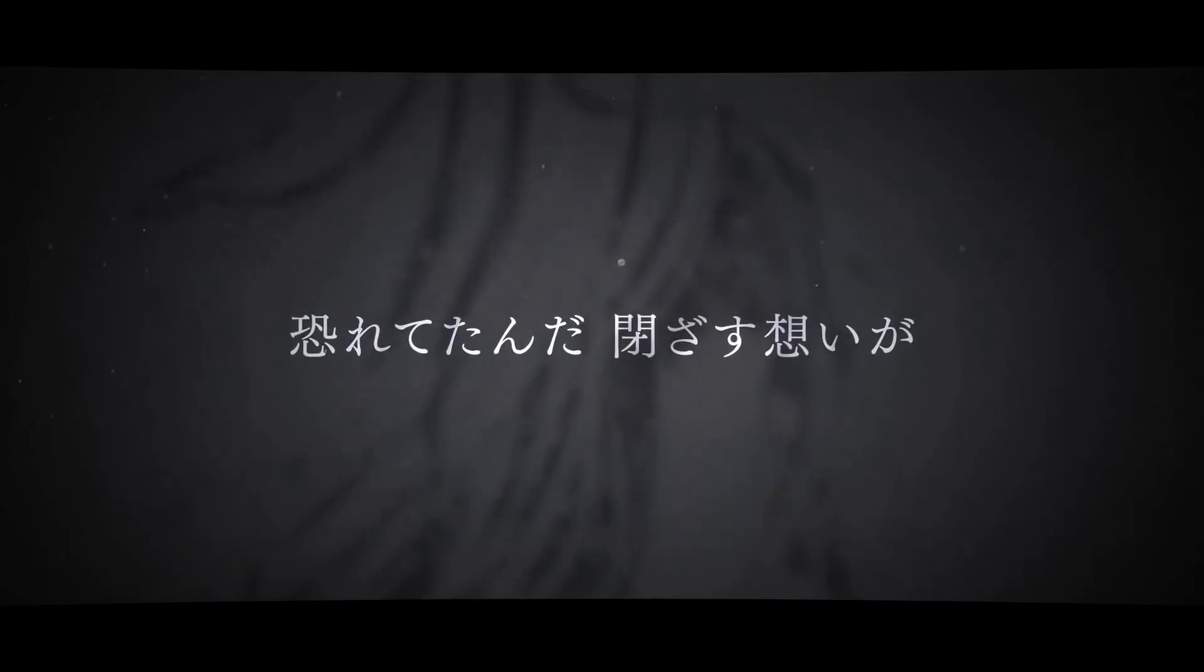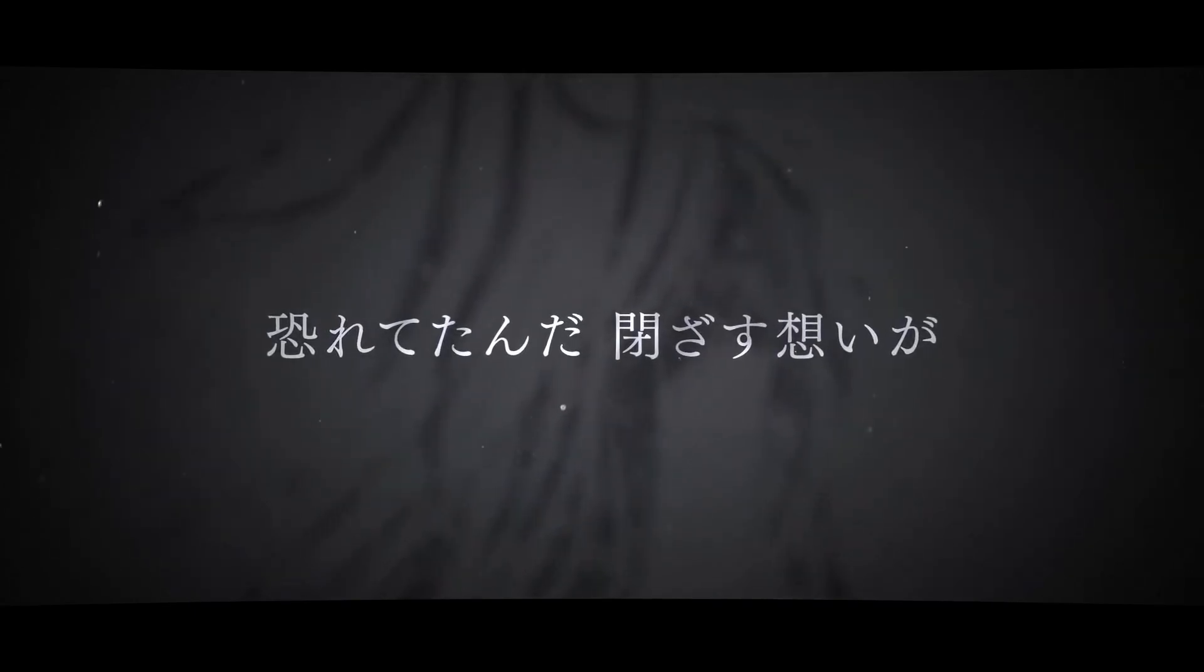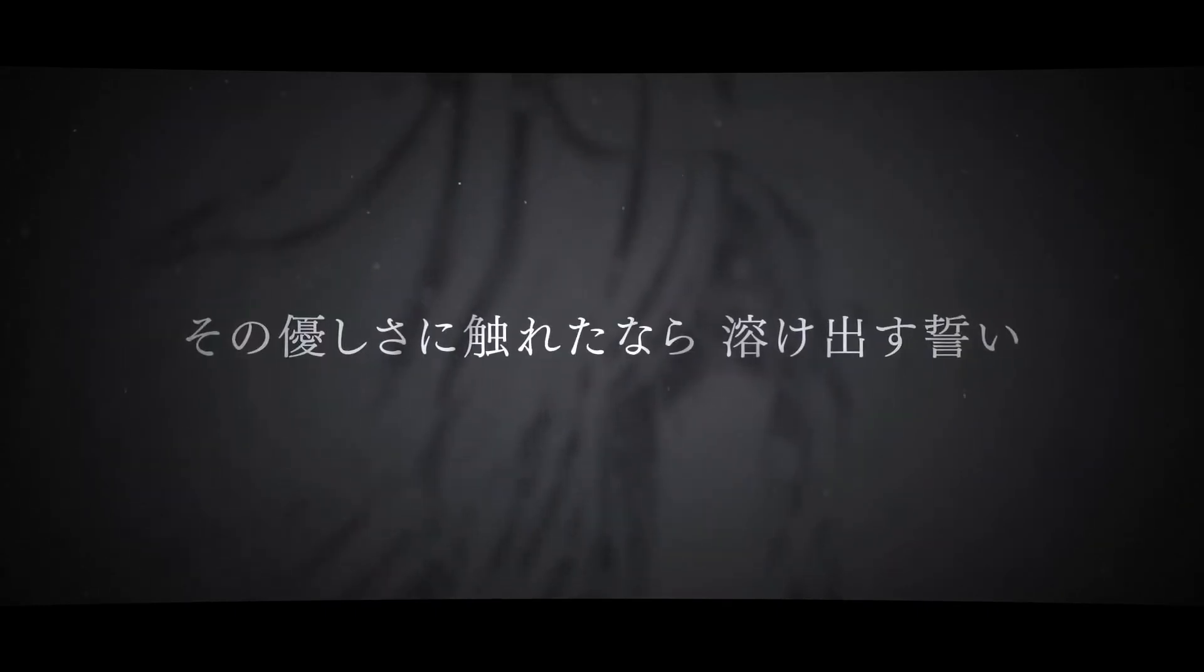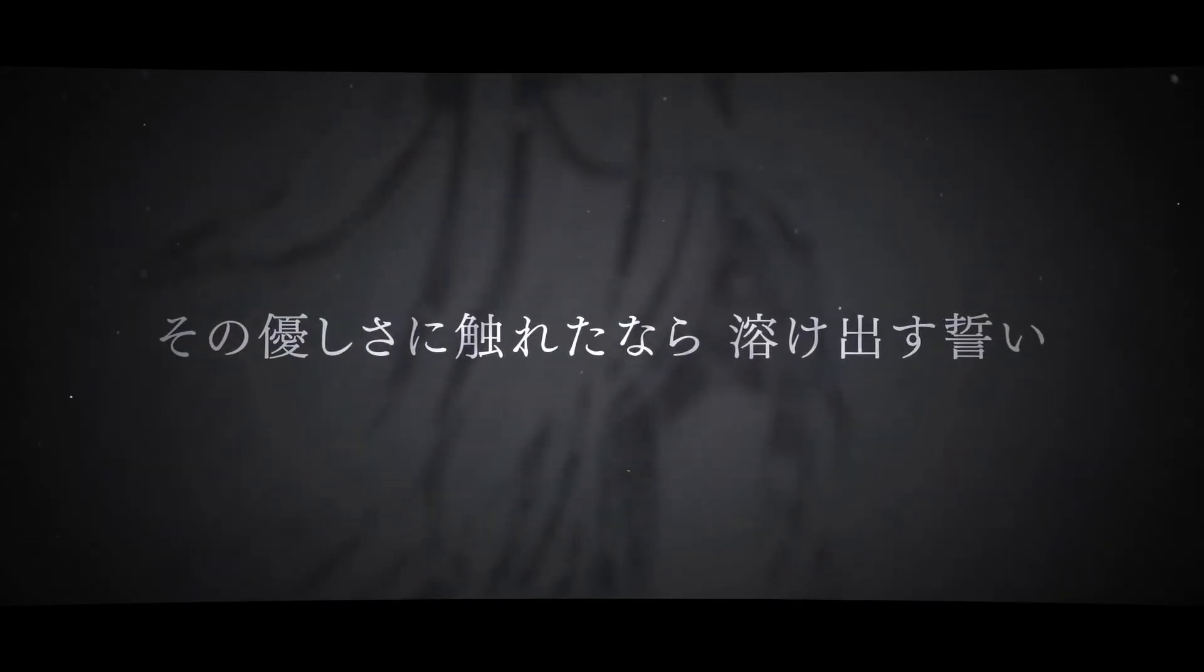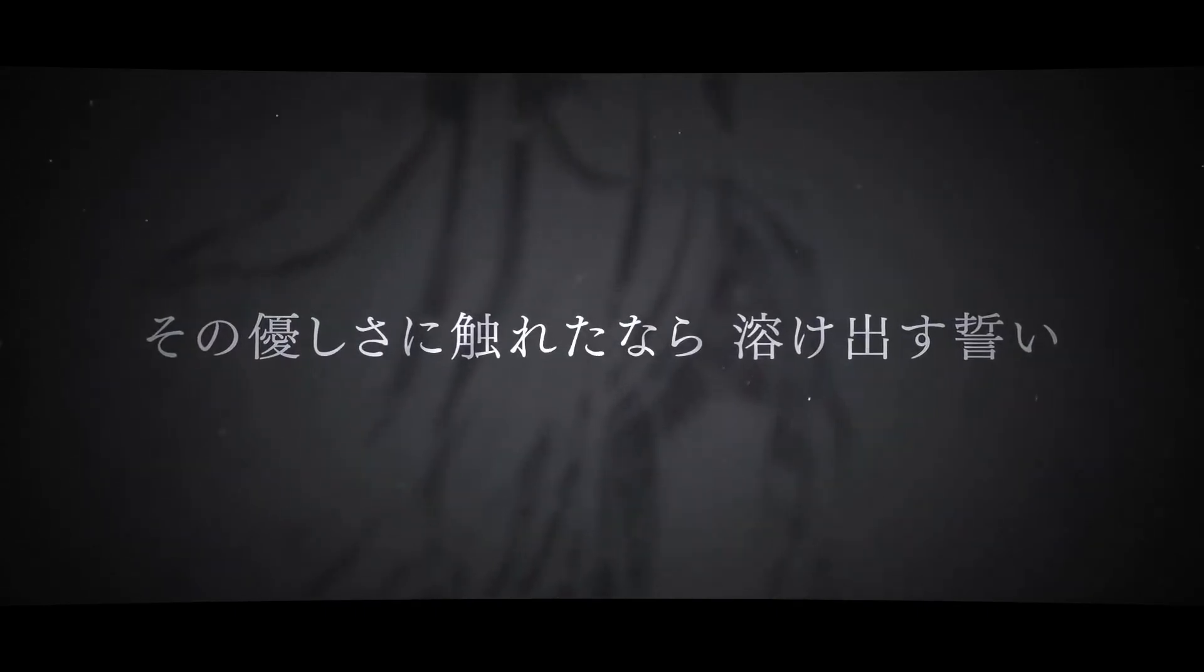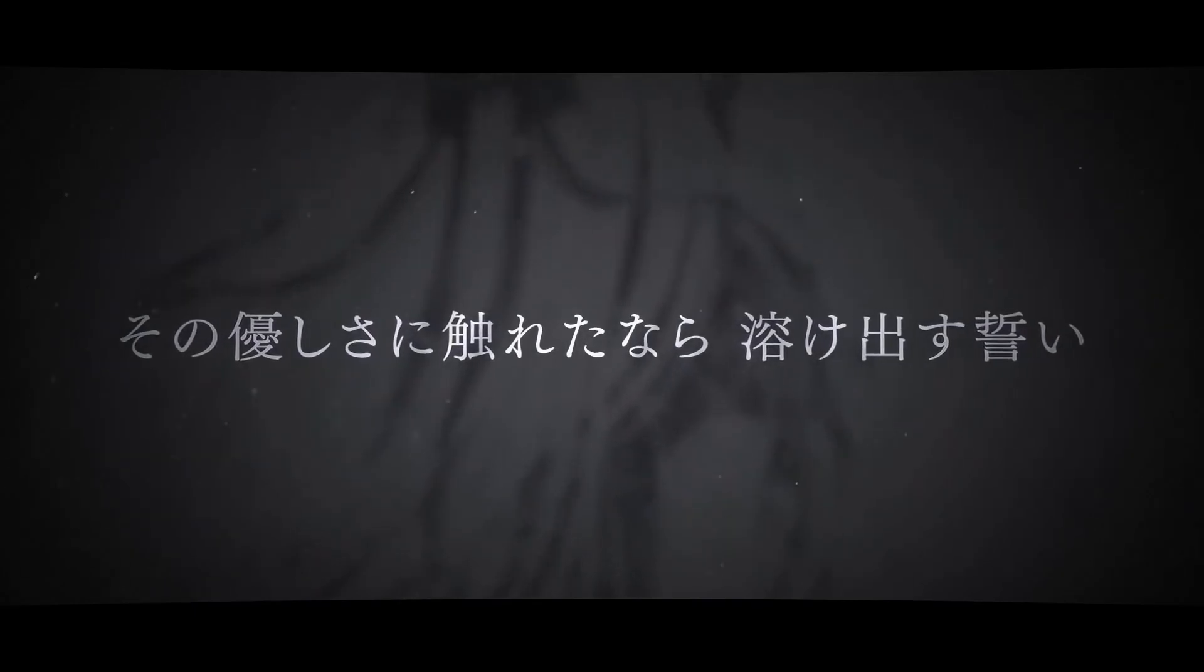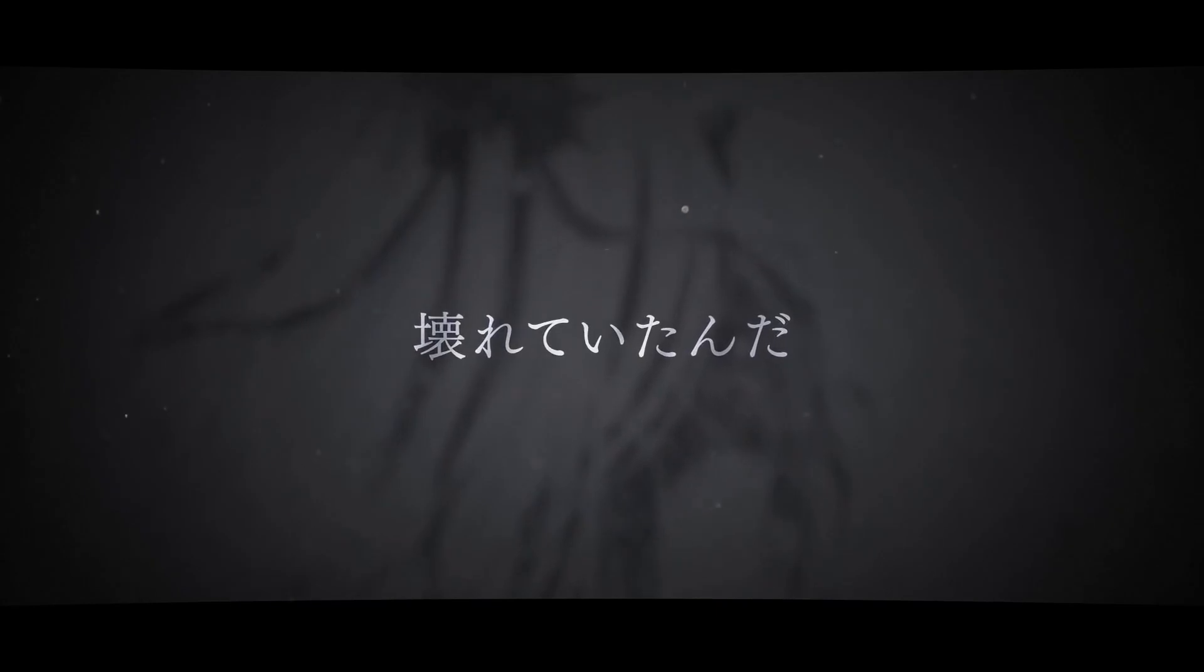初めていたんだ閉ざす想いが、その優しさに触れたなら溶け出す誓い。壊れていたんだ、壊れていたんだ。